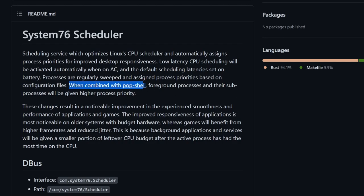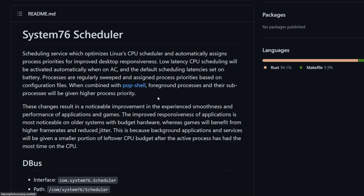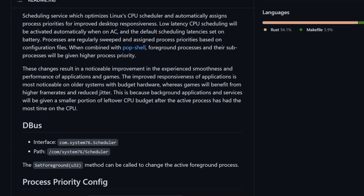And then it says, when combined with pop shell, foreground processes and their subprocesses will be given a higher priority. So they've put their foot down and assign higher process priority to things that are very important to the desktop, such as their shell environment.